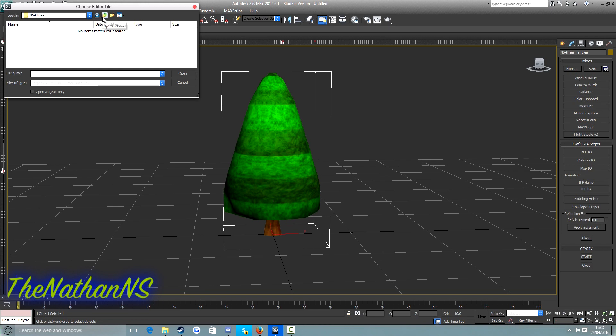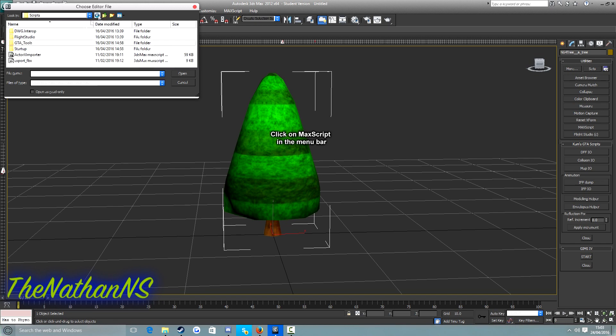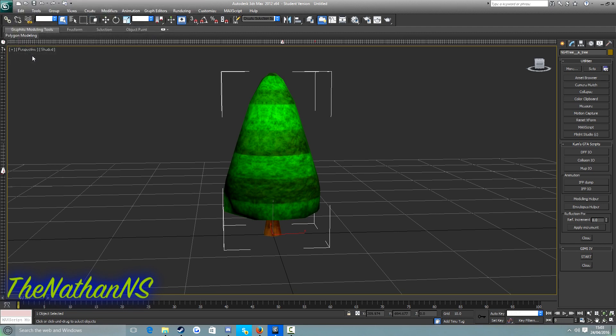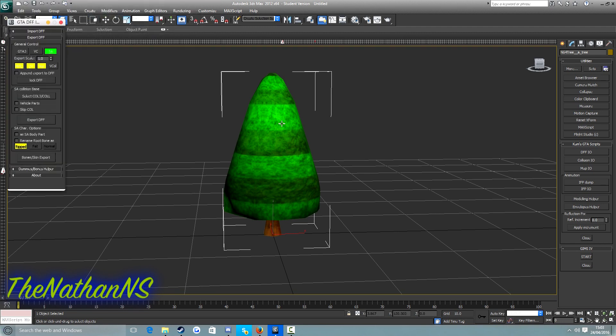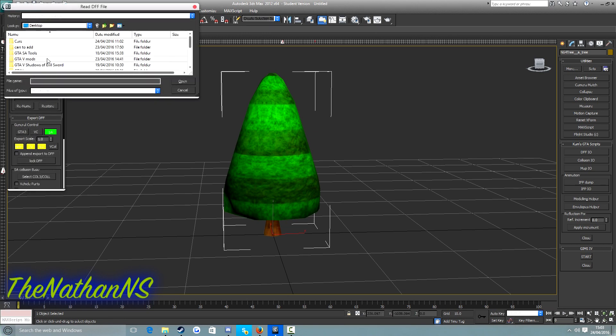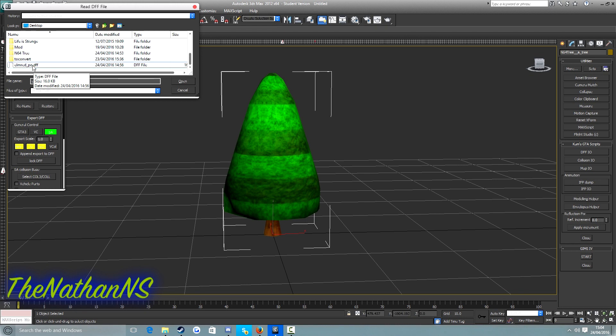I just realized I messed this up a bit. Go to scripts, GTA DFF IO. Now when this window pops up we click on import DFF, then click on import DFF again. Now for this one, as I mentioned before, I'm going to use this San Andreas tree called elmredpo.dff.